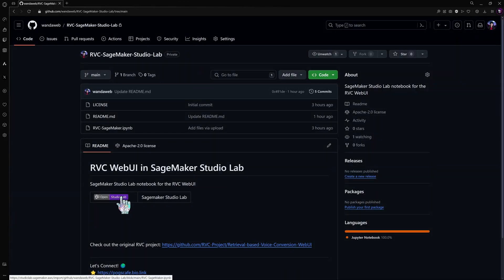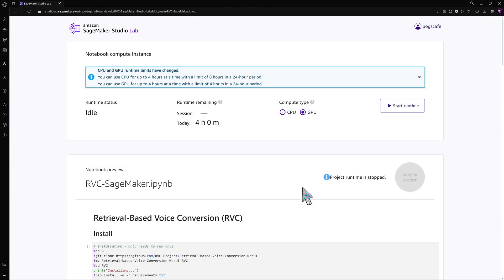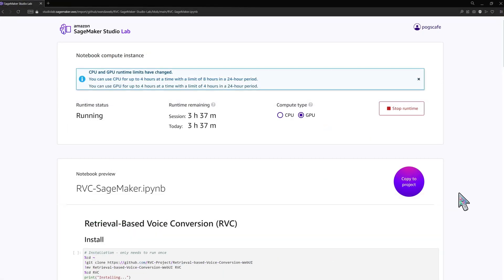To get started, grab the notebook from the link in the description and fire up your SageMaker instance. Make sure to select a GPU runtime to speed up generation.